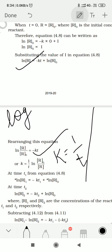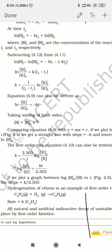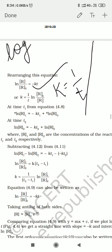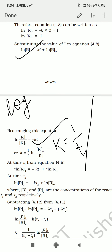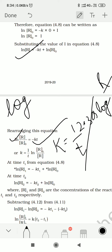So here you can see: 1/t into 2.303 log. And it becomes R₀/R because we have also removed the minus sign. When you want to remove ln, you put 2.303, and ln converts to log. So we write log, and then r/r₀.